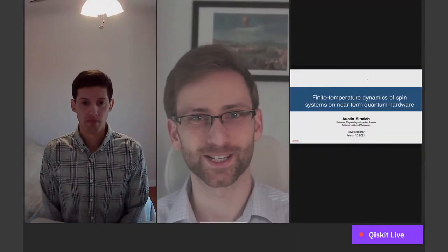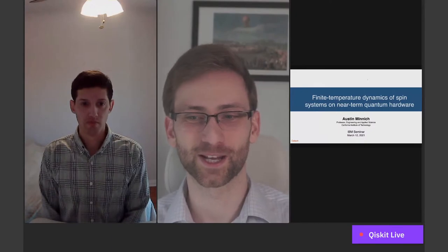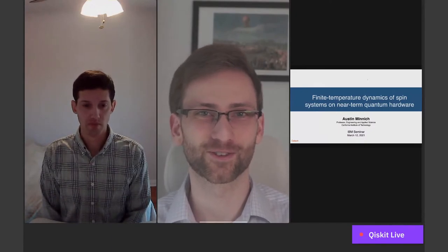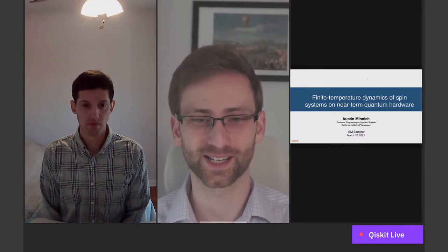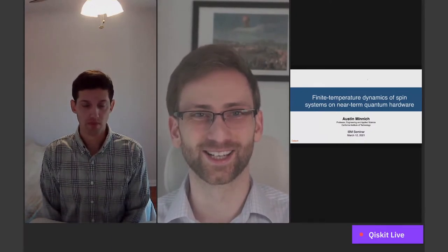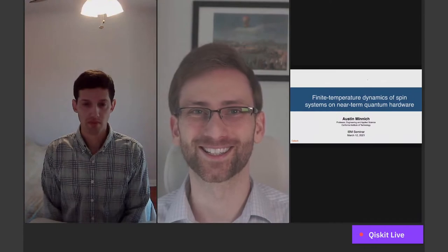I am thrilled to roll out the latest episode of the IBM Quantum Qiskit Live Seminar Series. I'm your host, Latkumina, from IBM Quantum Research. And today I have the pleasure and privilege of hosting Professor Austin Minnick, Professor of Mechanical Engineering and Applied Physics at Caltech. Hello, Austin. How are you today?